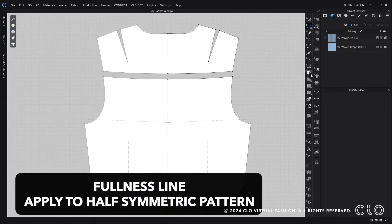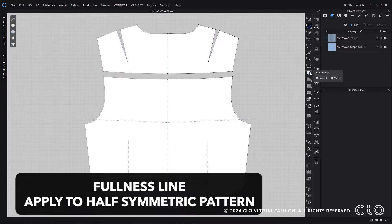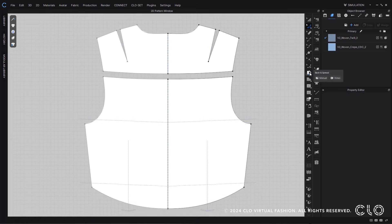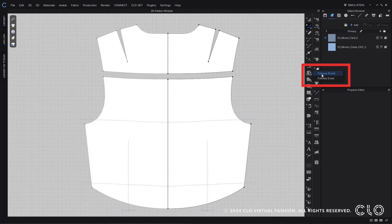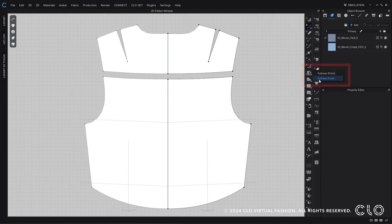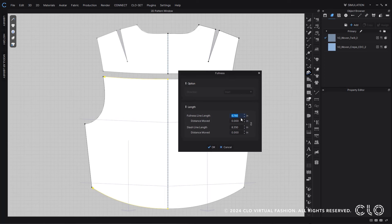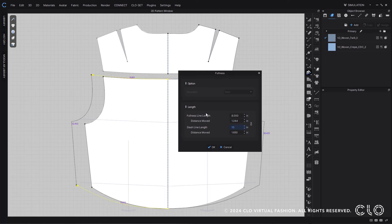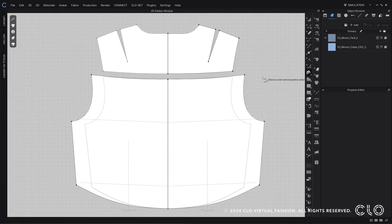You can now add fullness to even half symmetrical patterns using your fullness line tool in your 2D toolbar. You can then go in and add in your fullness to this half symmetrical pattern piece easily and quickly.